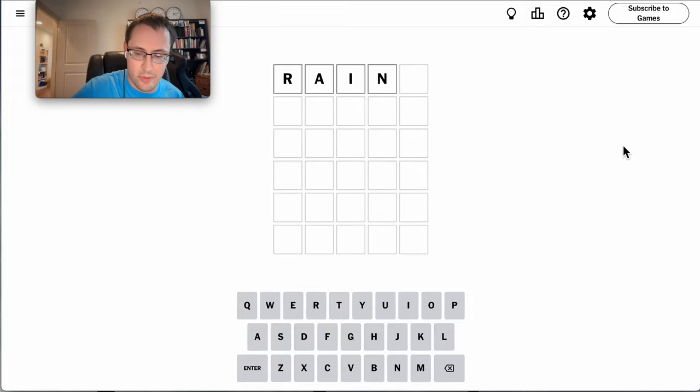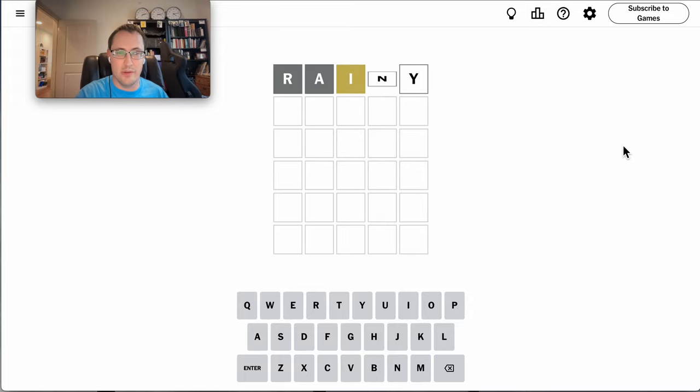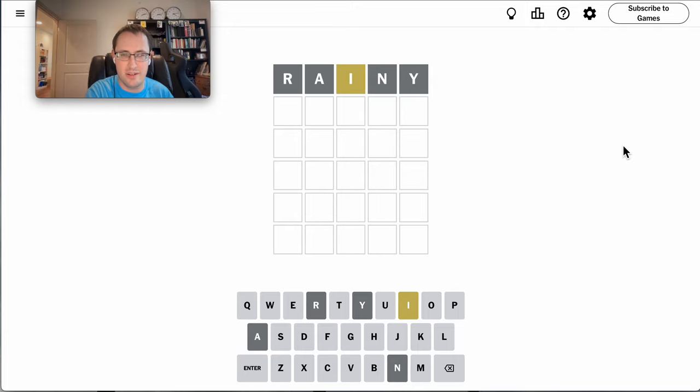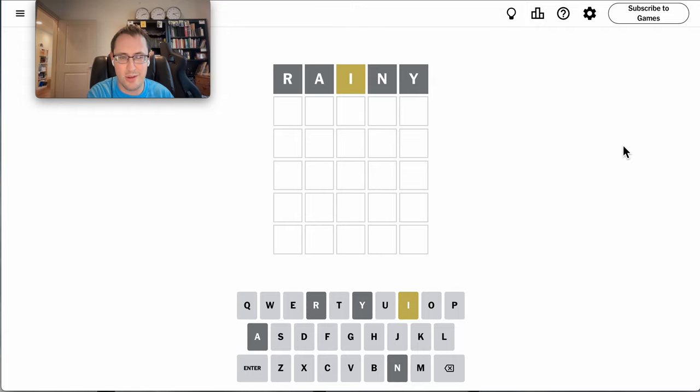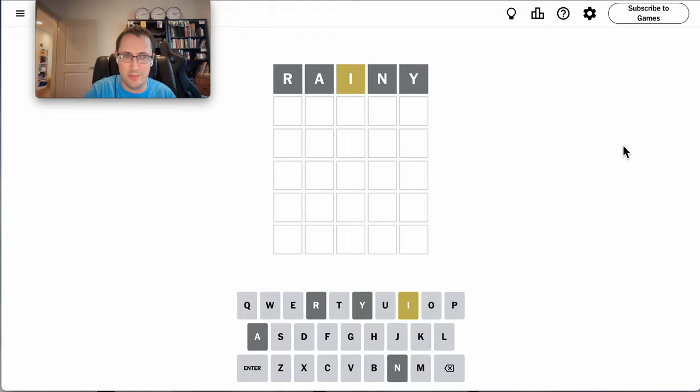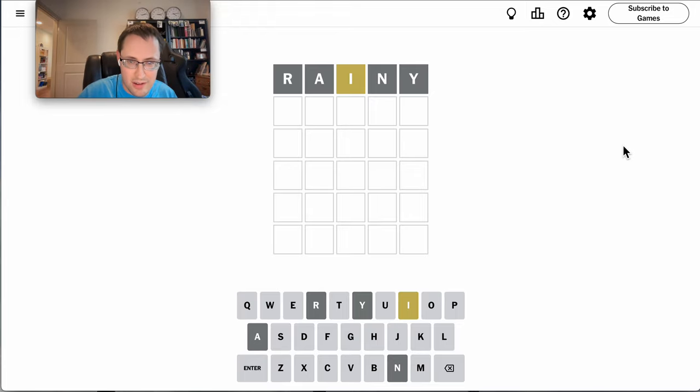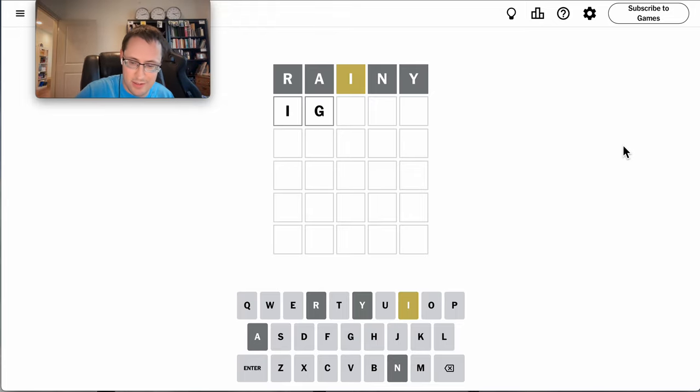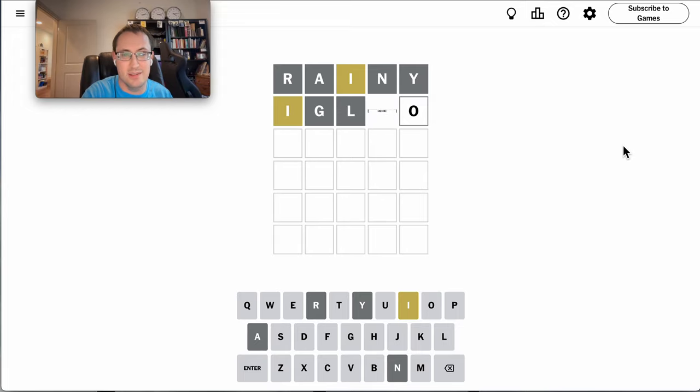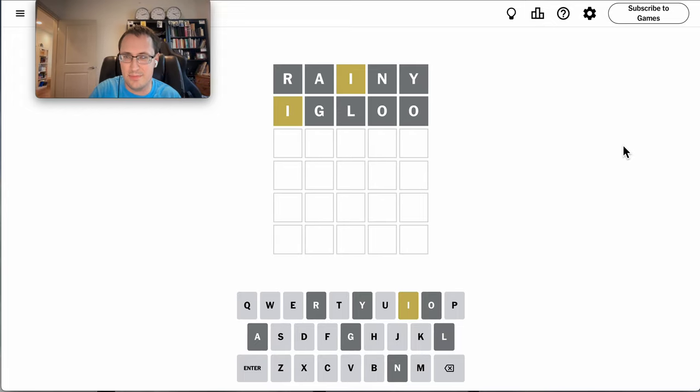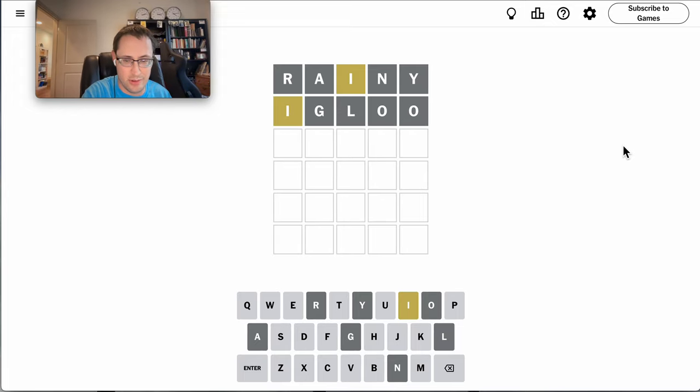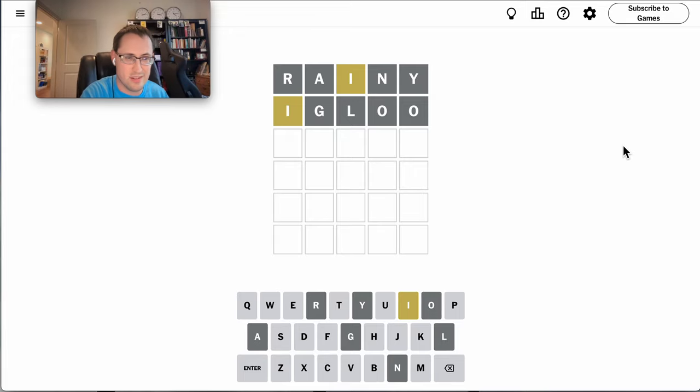Well, we're supposed to get some rainy weather later this week. This is Texas, we'll take it. I get an I, and I don't get much else with it, but there's no N. Igloo seems a bad guess. It turned out to be correct in my hunch that that was a bad guess.